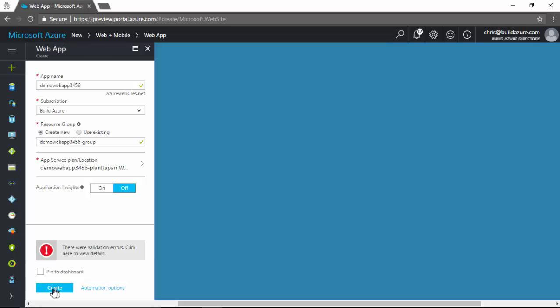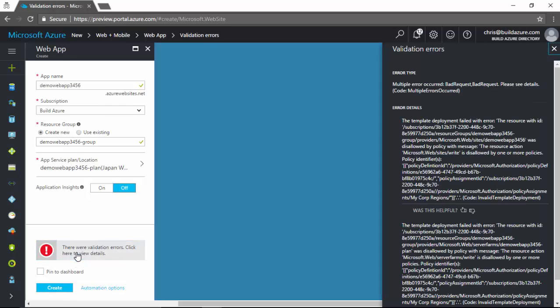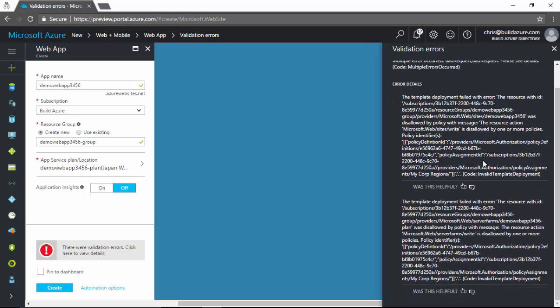Now we show an error. If we click on this, we can view details and we can see, oh, there is an error. It says bad request. Please see details. If we go down to the details, we can see the resource action. Website's write is disallowed by one or more policies. We can scroll down and we see deployment failed with error resource action disallowed by one or more policies again. And we can see specific error that we have resource policies on this subscription that's not allowing us to do this action.